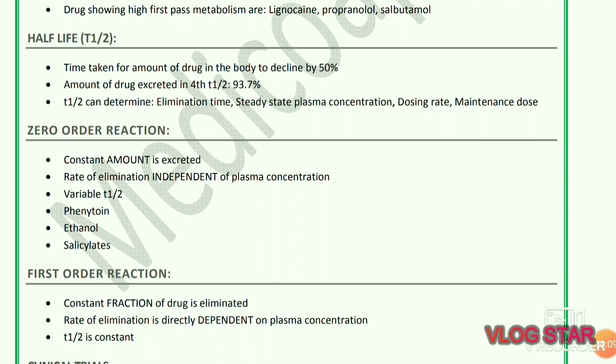Half-life is the time taken for the amount of drug in the body to decline by 50 percent. The amount of drug excreted in the fourth half-life is 93.7 percent. Half-life can determine elimination time, steady-state plasma concentration, dosing rate, and maintenance dose.